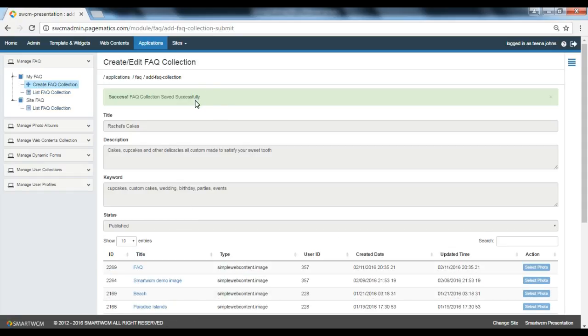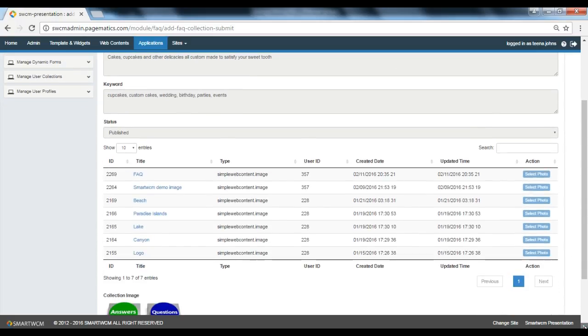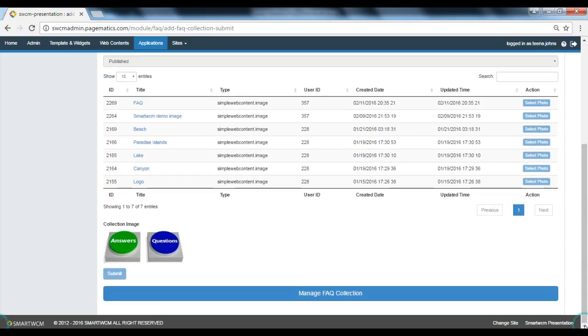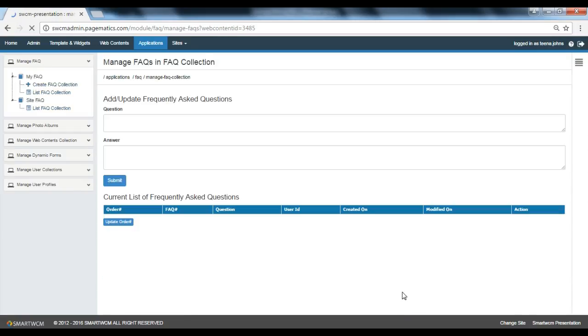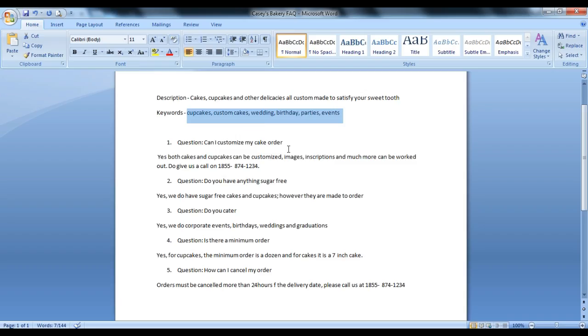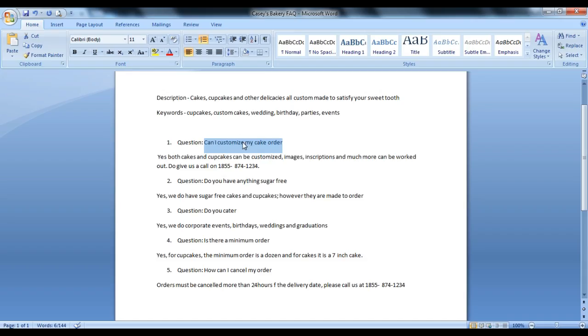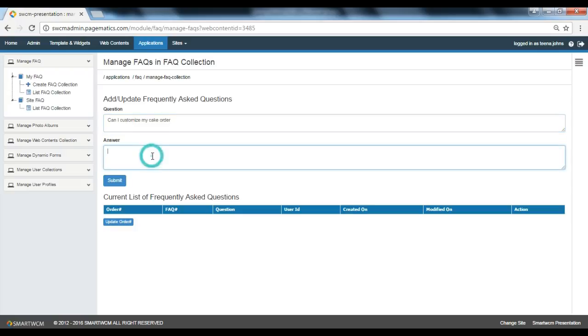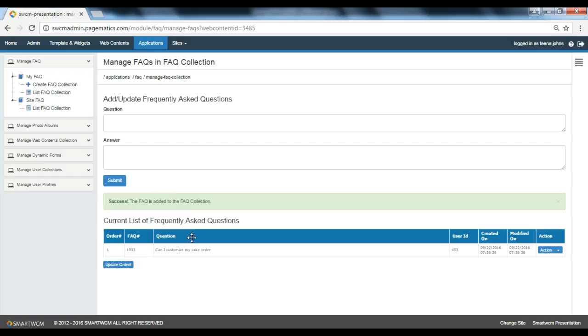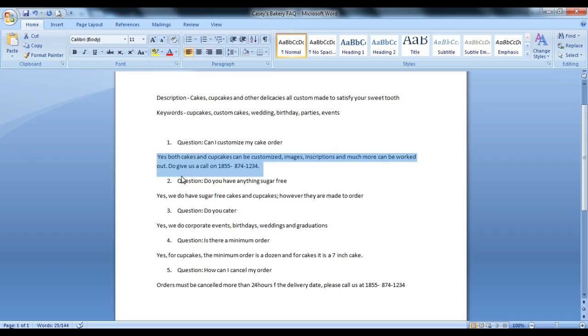You will receive a success message. Let's go down to manage FAQ collection to input the questions and answers. As you can see, there are separate columns for questions and answers. I'm going to input a question and answer. Then click submit. You will see that the question has been tabulated below.